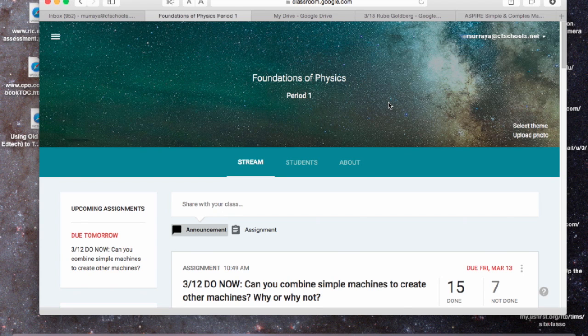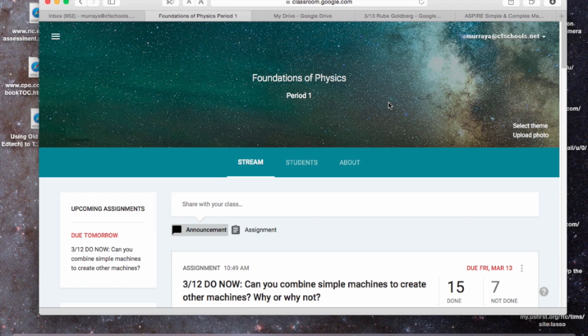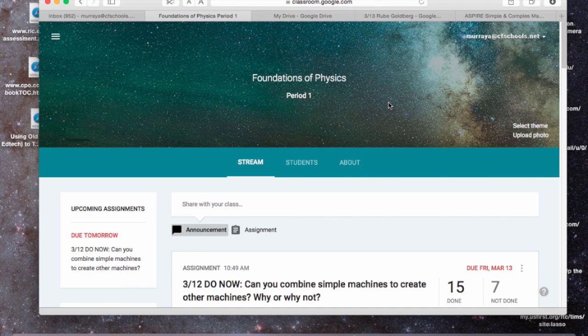Now I'm going to show you how I've been doing my Do Nows using Google Classroom. This is by no means the only way to do it, but this is how I've been doing it.